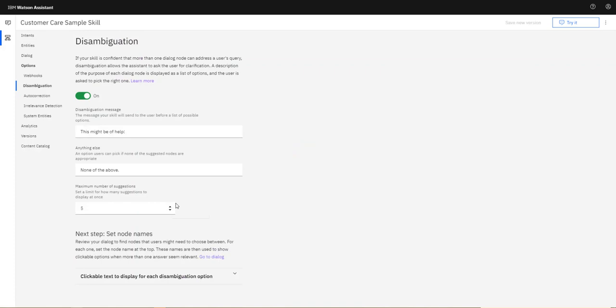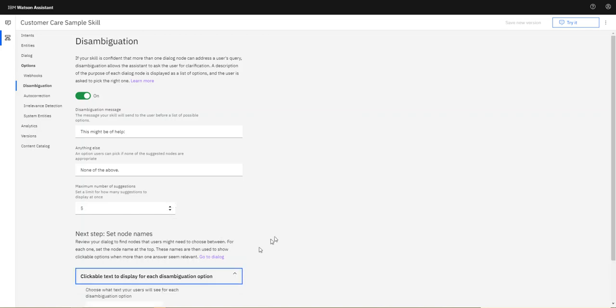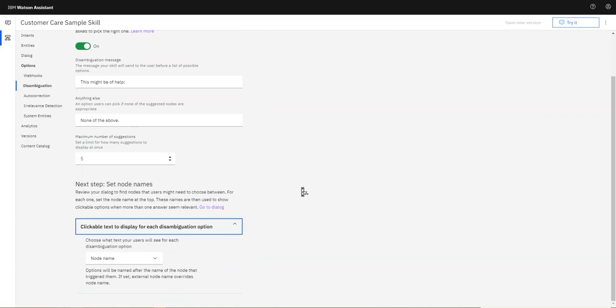You introduce structure to the conversation to advance the conversation, but not too much that you lose the conversational flow and the conversational feel of your chatbot. You can also set if you want to use your node name or create an external node name.